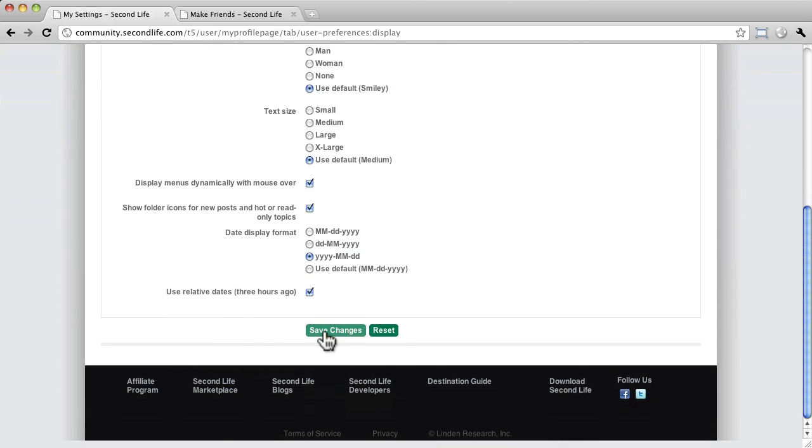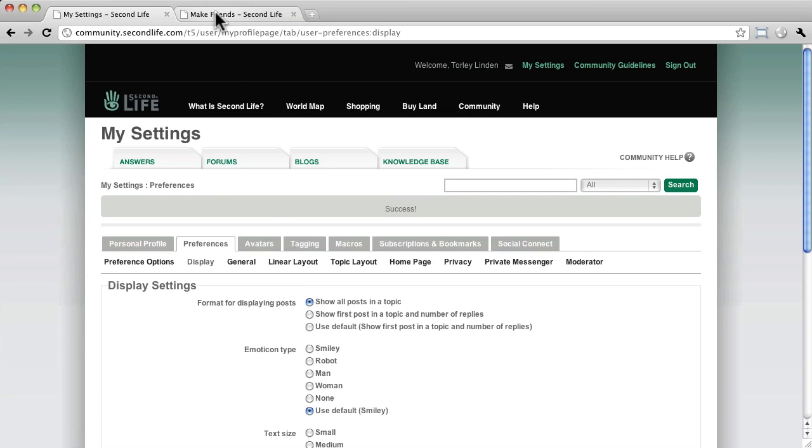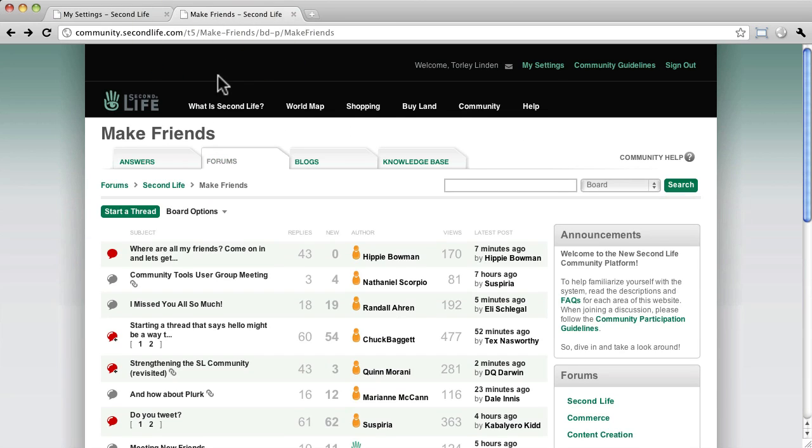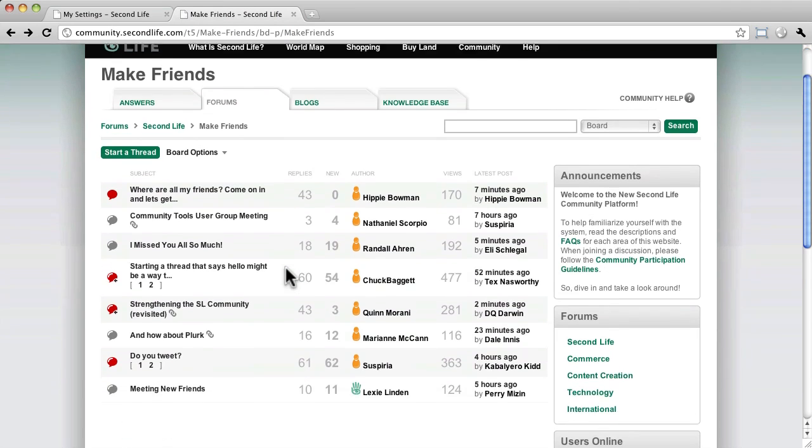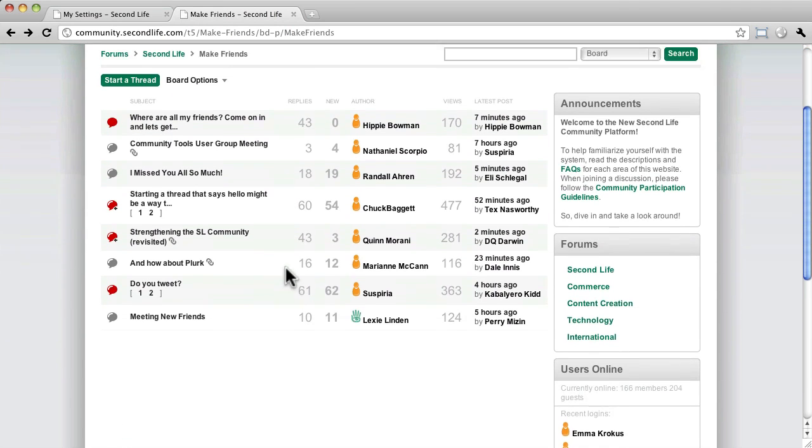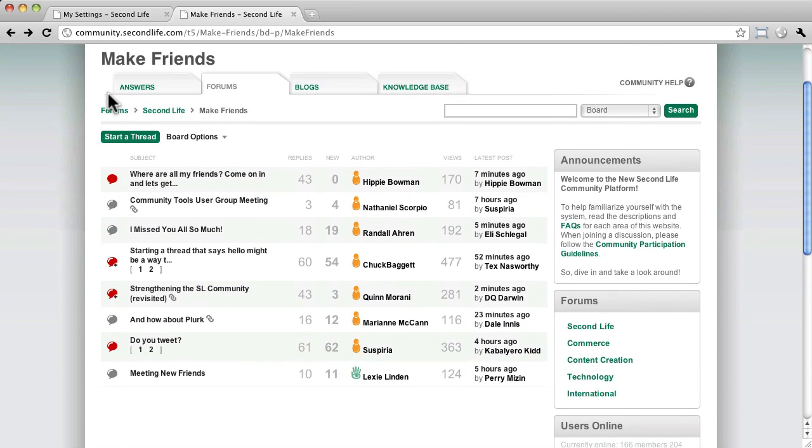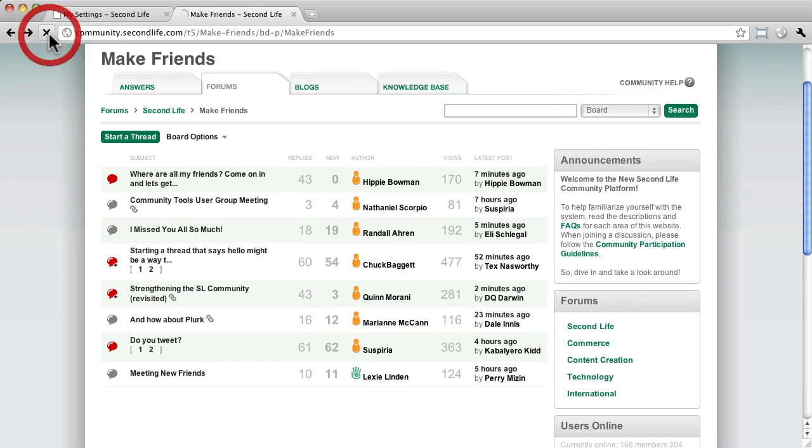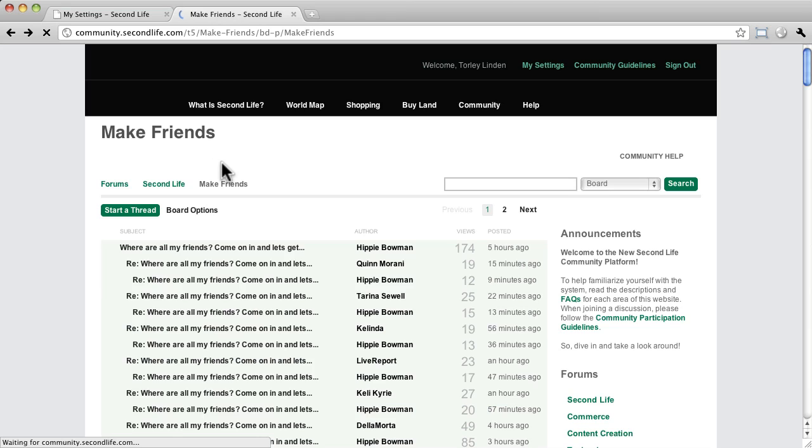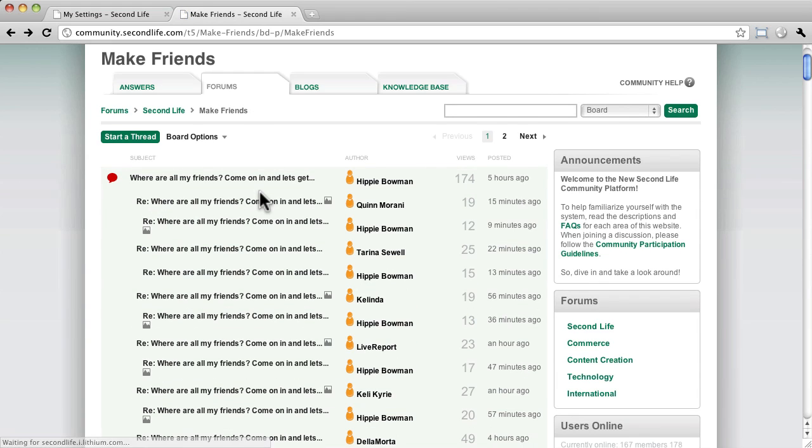After saving, by default, if we're looking at threads in this particular forum, they'll look like this. And of course, I've saved my changes. So I will go ahead and reload this page and now you can see how it looks.